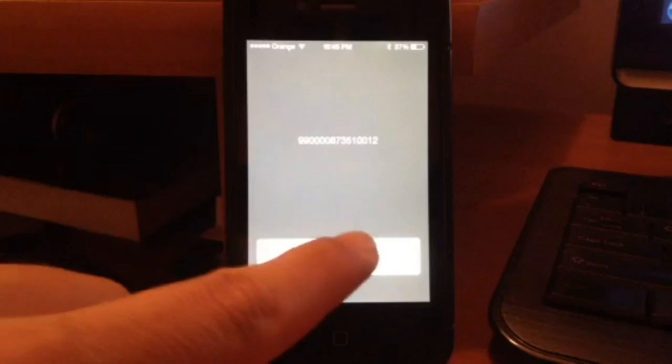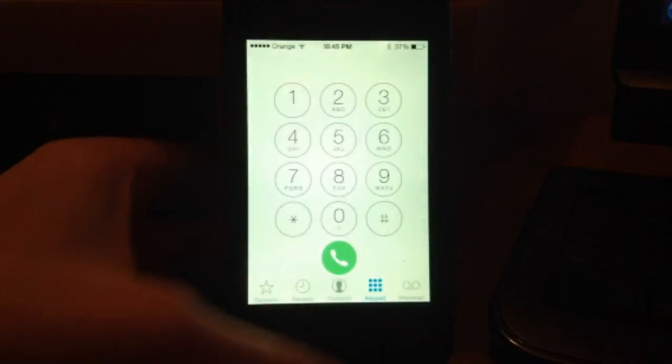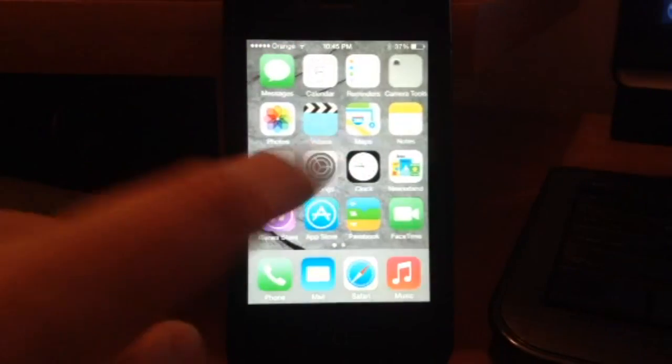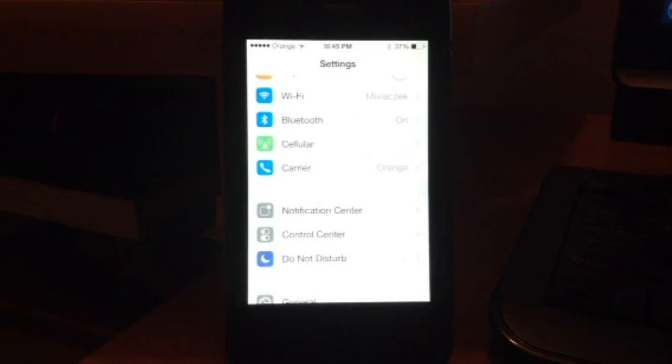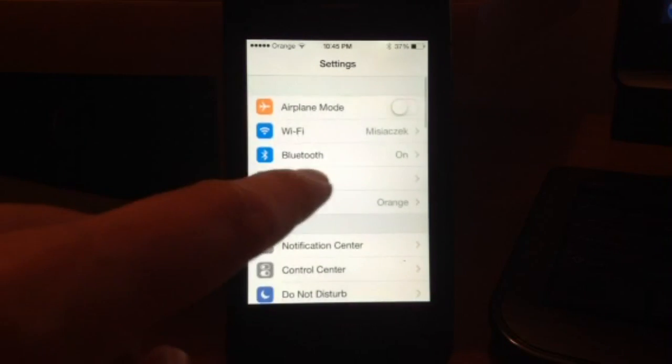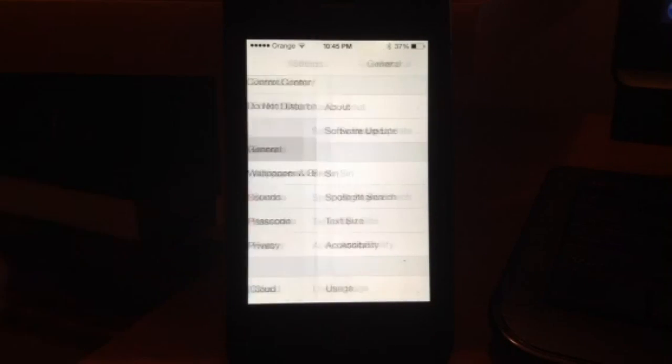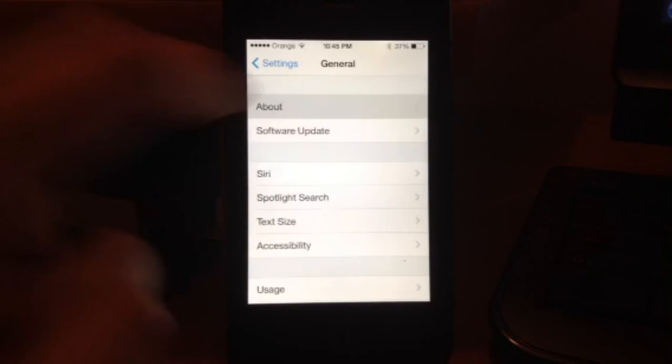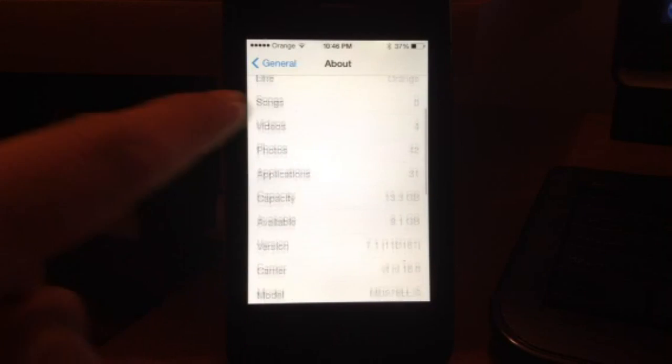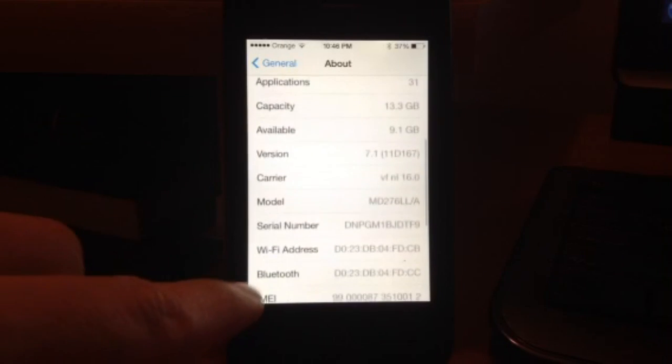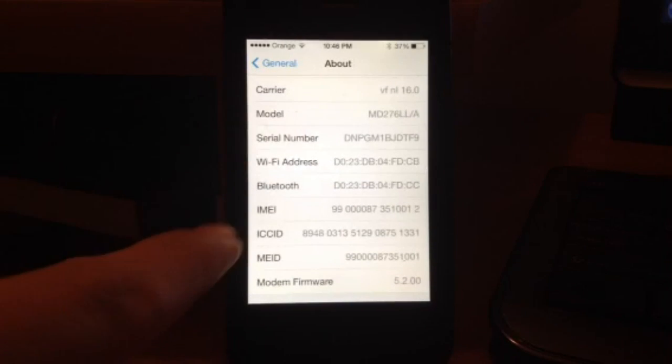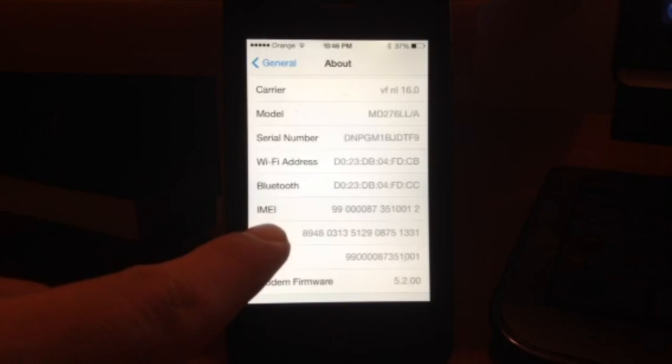Another way that you can find your IMEI number is in your settings app. Tap on settings, tap on general, tap on about, and scroll down until you see your IMEI number.